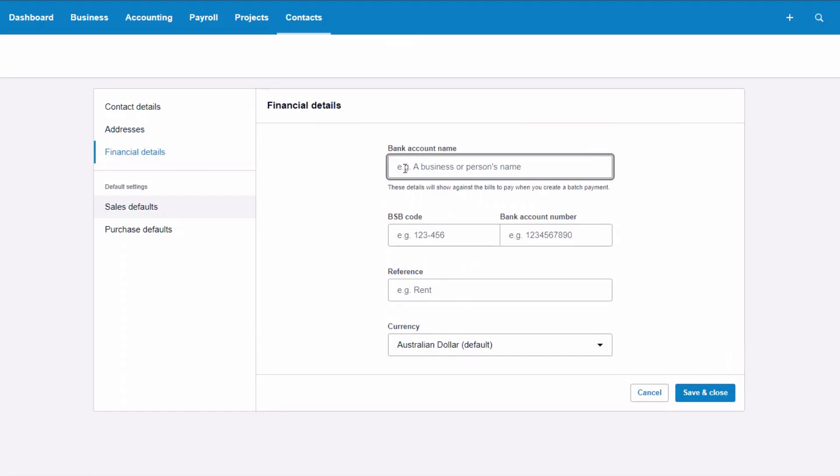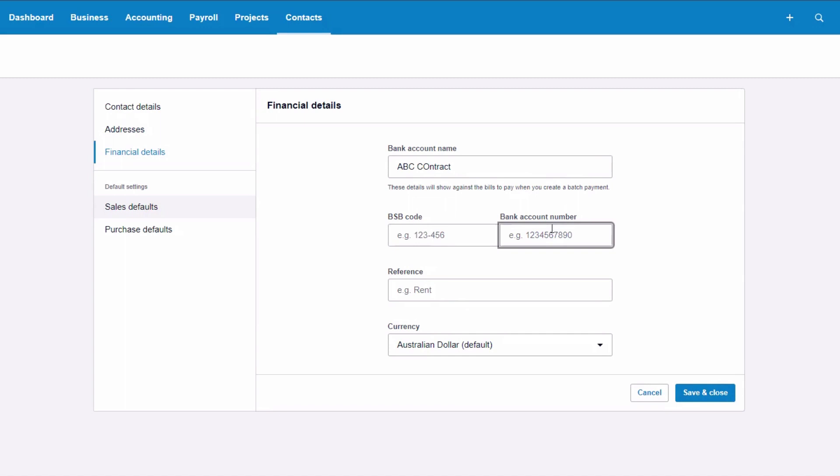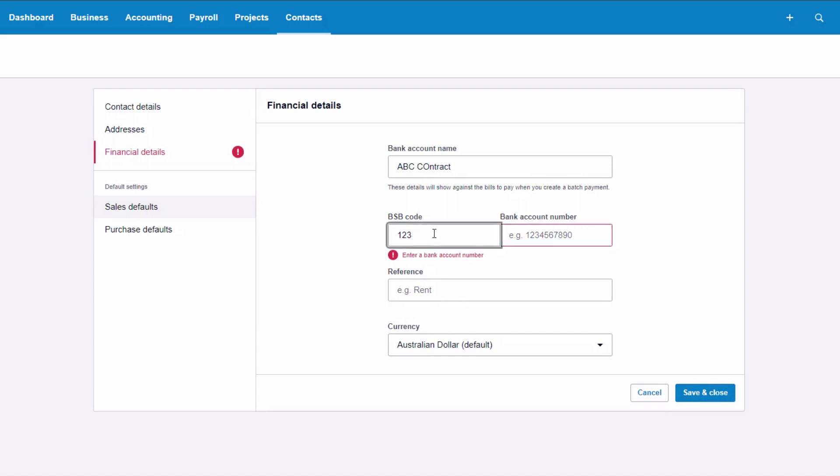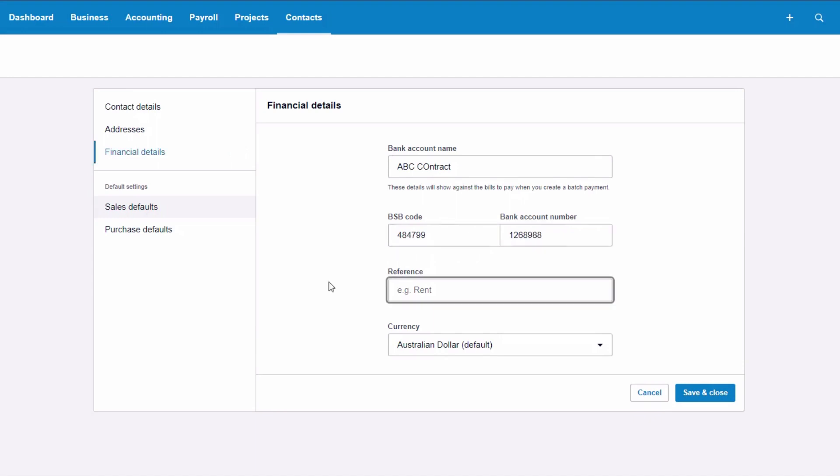So you do need the bank account name. I would call it ABC contractor and then their BSB and their account number. And it's not a valid one. The reference might go through, I'd leave that blank because I'd like to be able to put that in each time.